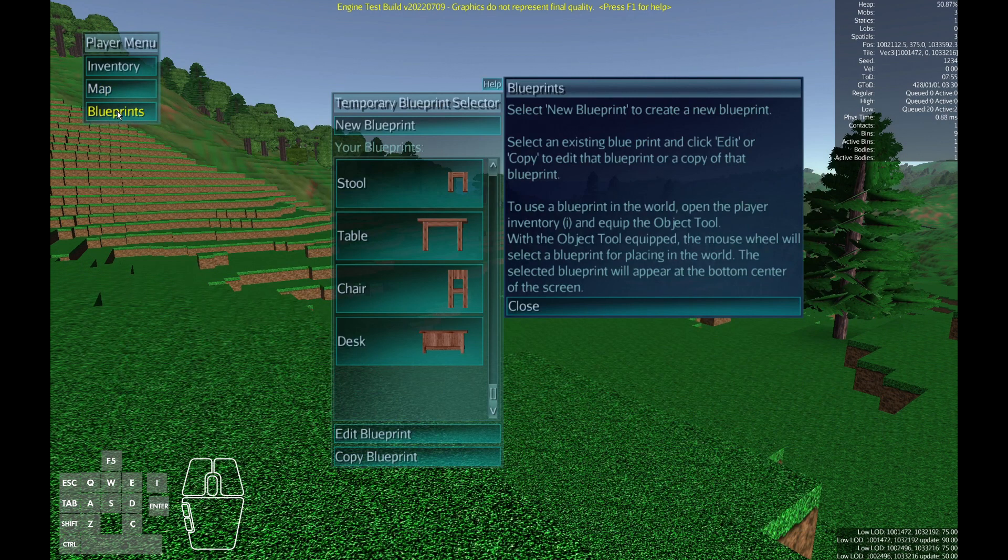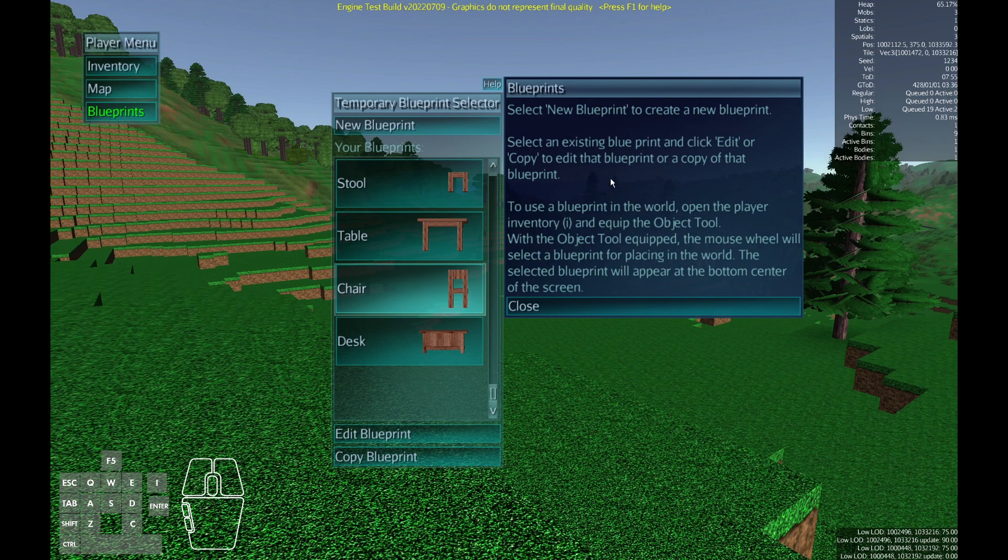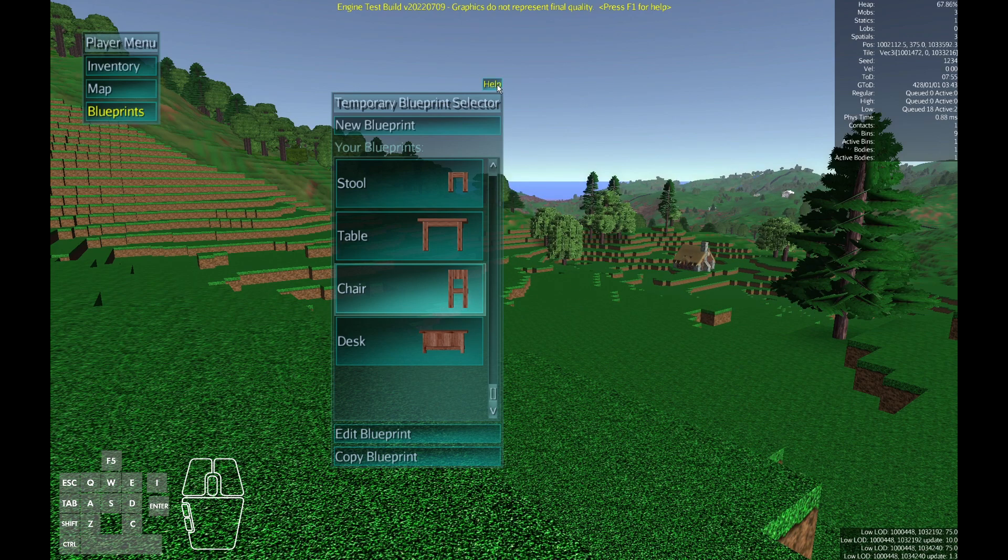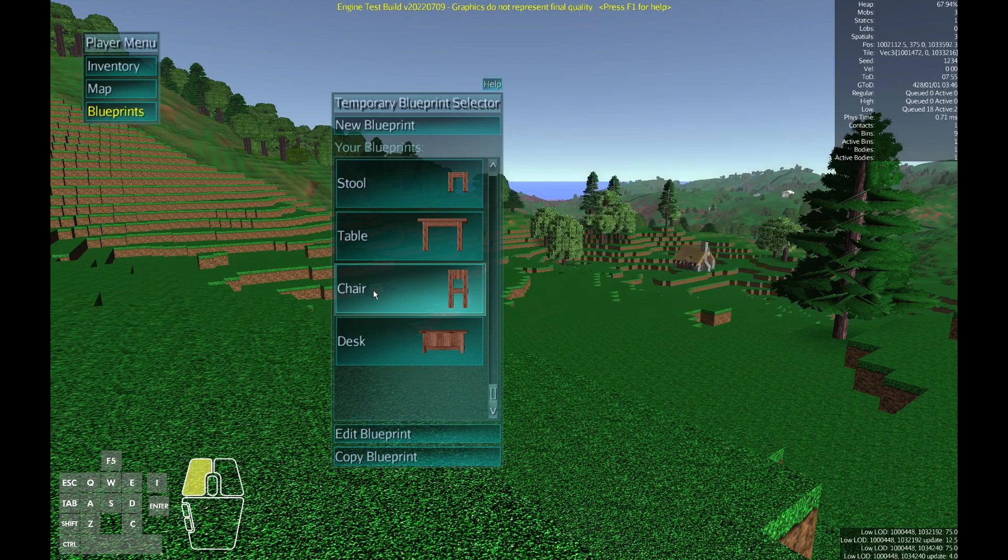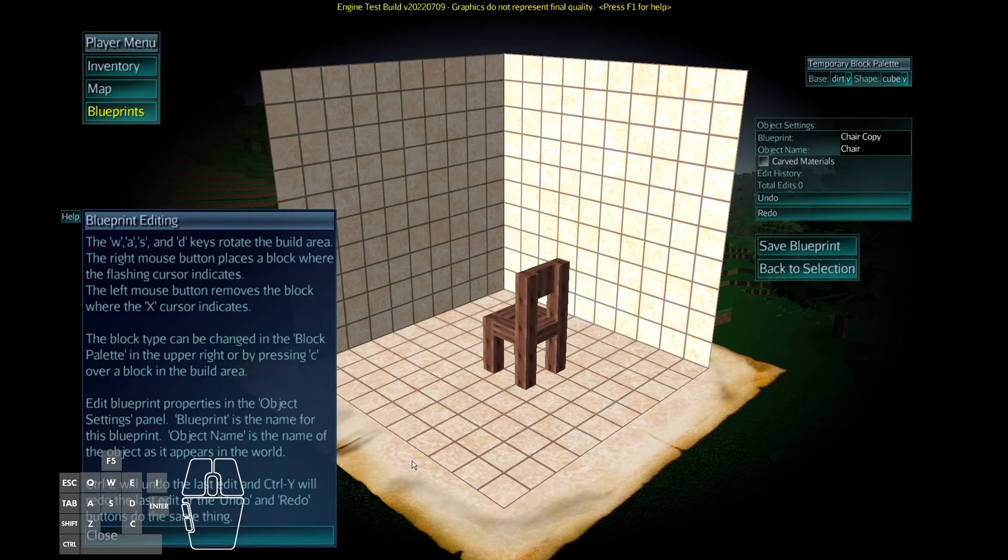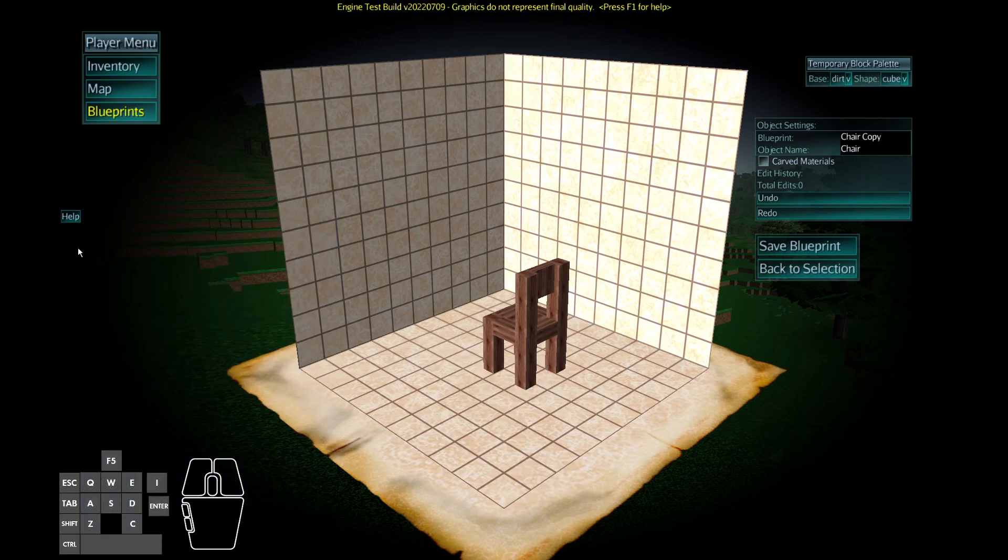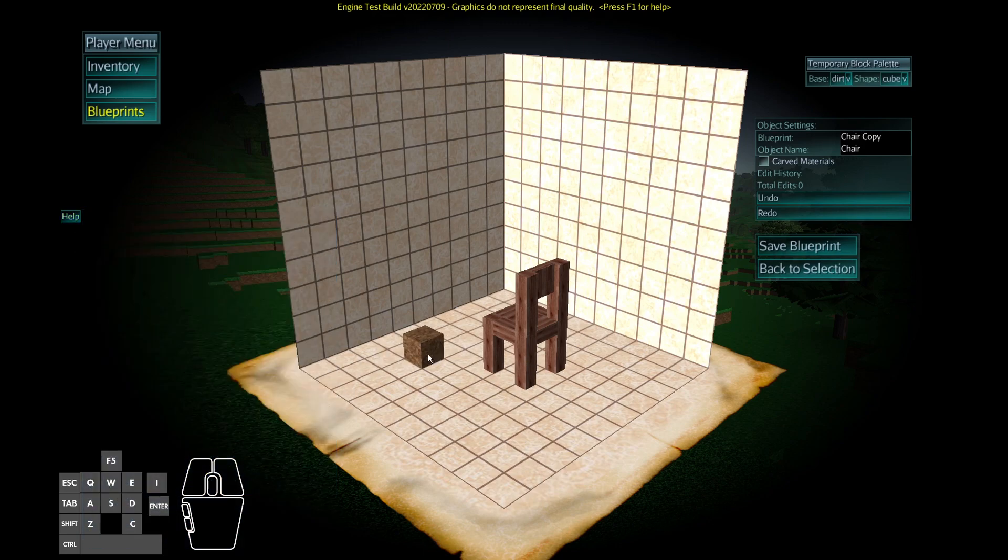Next we're gonna take a look at the blueprint editor. We can select different items, edit them and copy them. There's help over here on the upper right. This opens automatically the first time you open the blueprint menu. You can close it with the close button or you can open it up again with the help next time. So we'll select one and copy it because I'm gonna change this chair into a bench. There's also instructions here on how to use it. The flashing cursor is where you're gonna place a block and anytime you overlay and you can see that X cursor that's where you would remove a block if you click the left button. This help window works the same as the others. You can open or close it as you need to.